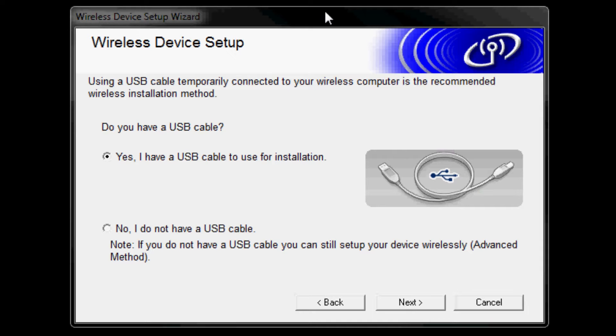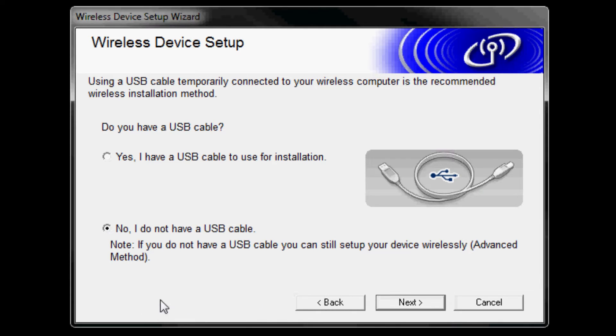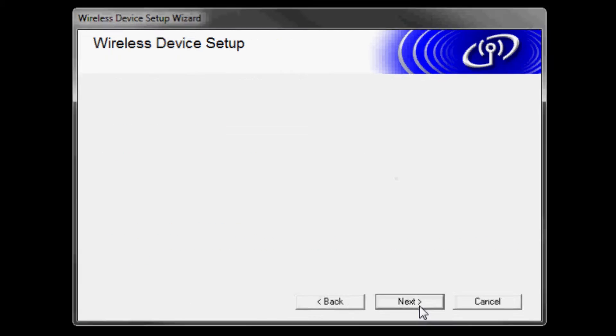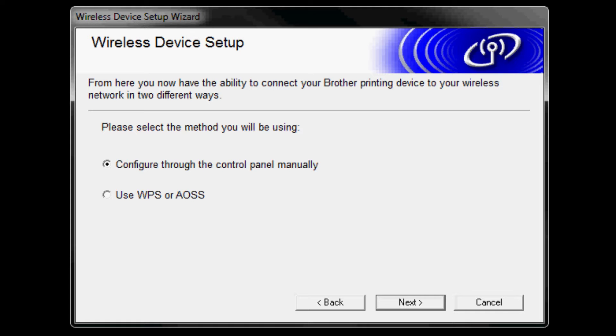Wireless device setup: select no, I do not have a USB cable. Click next. Select configure through the control panel manually. Click next.